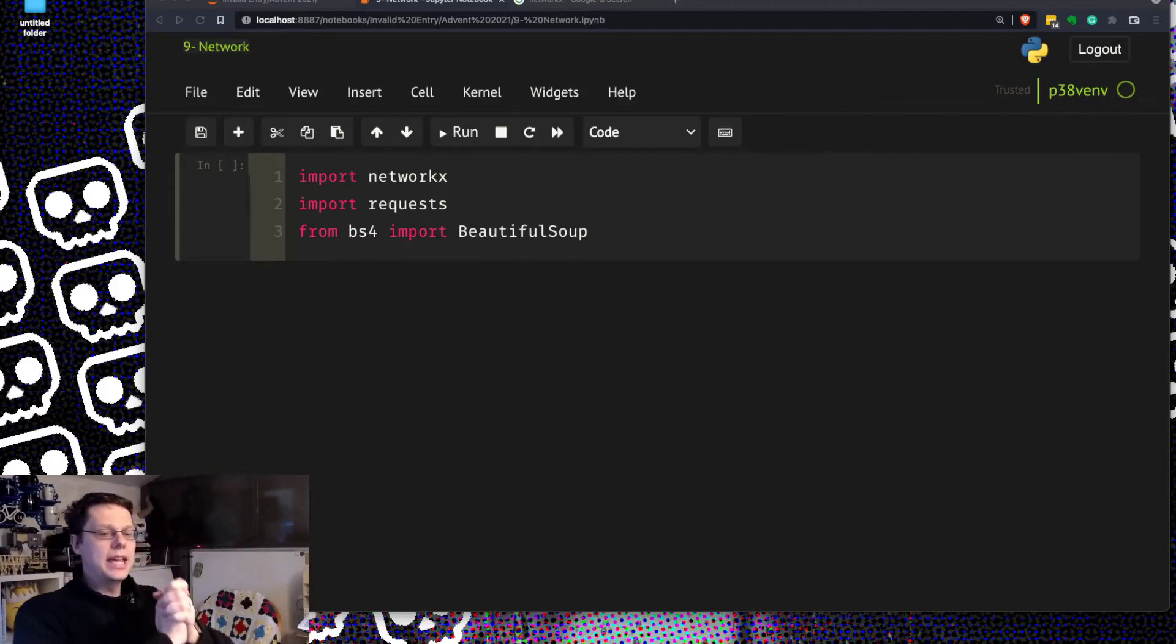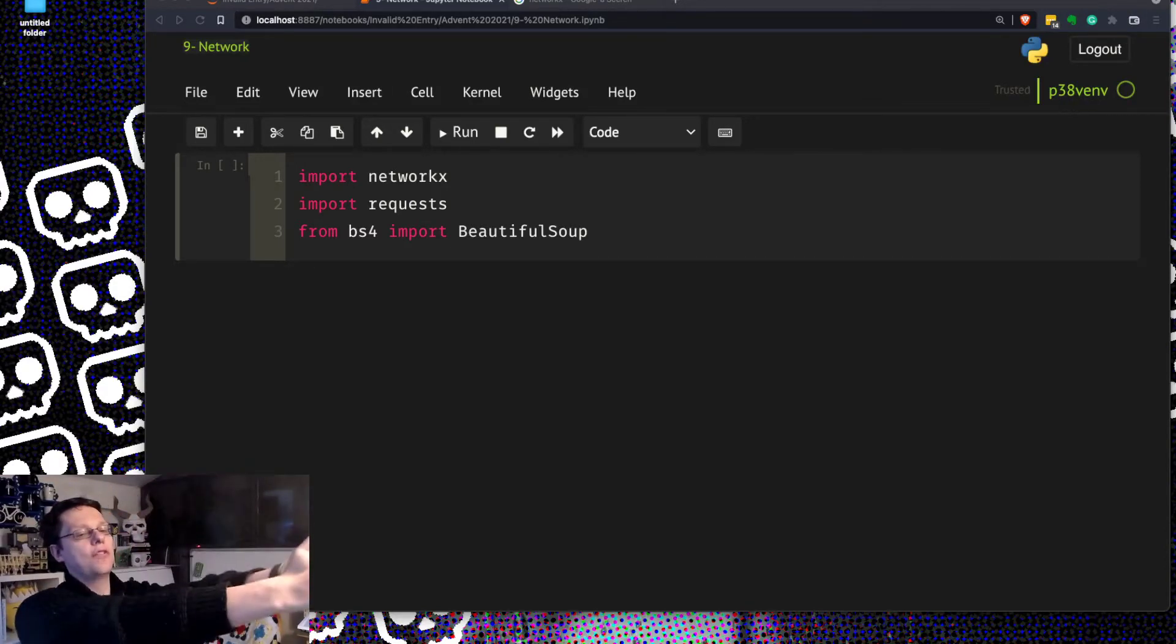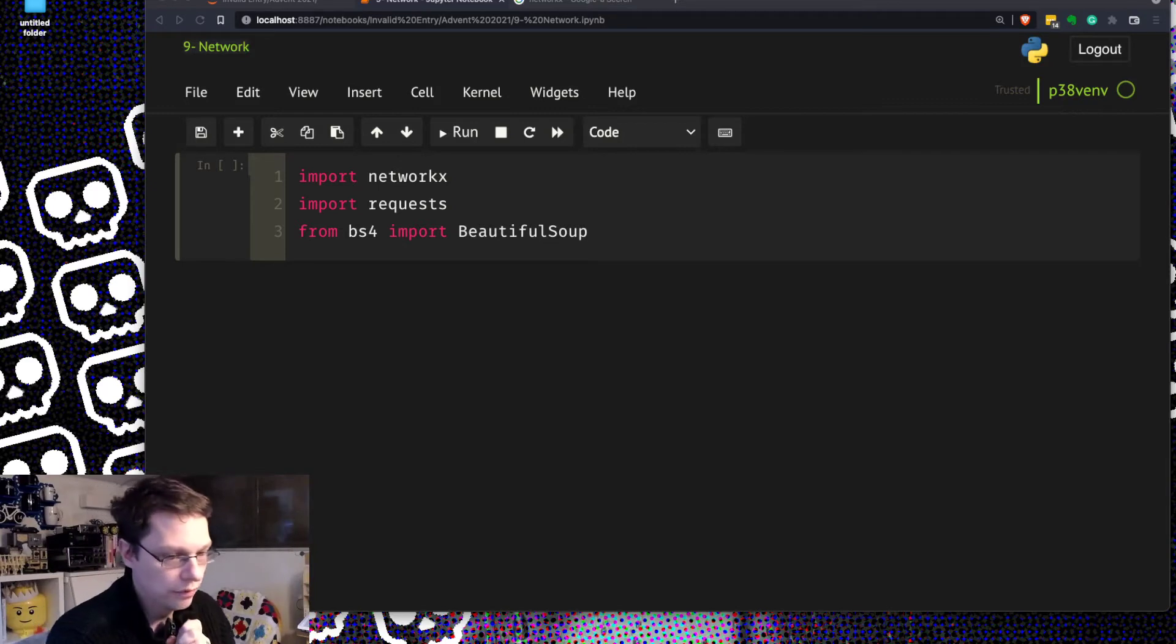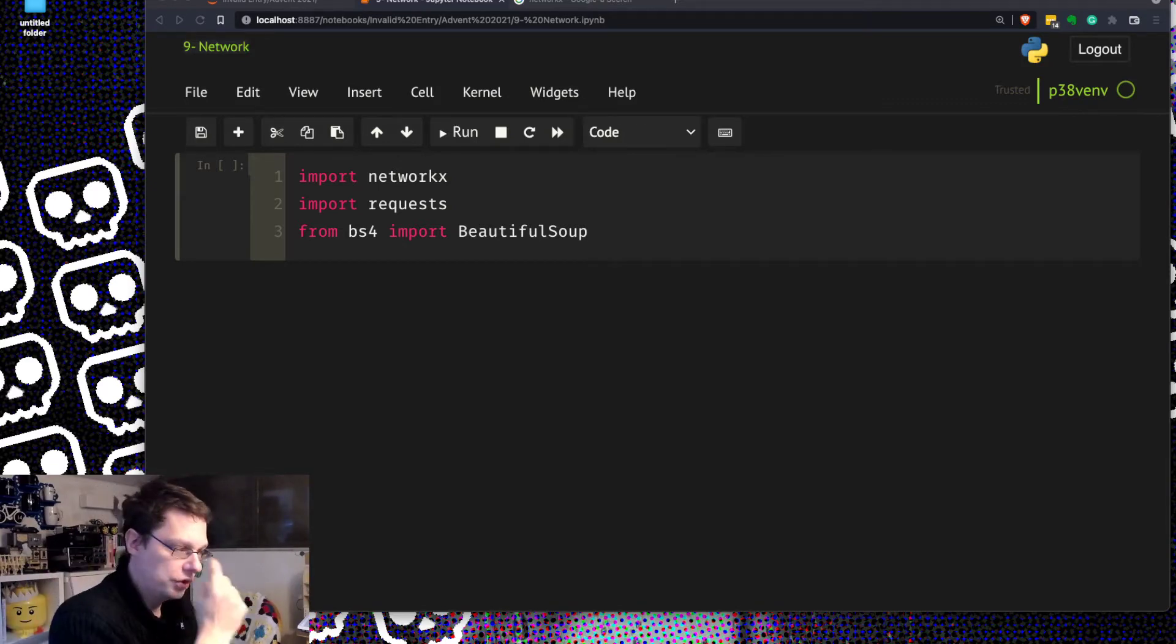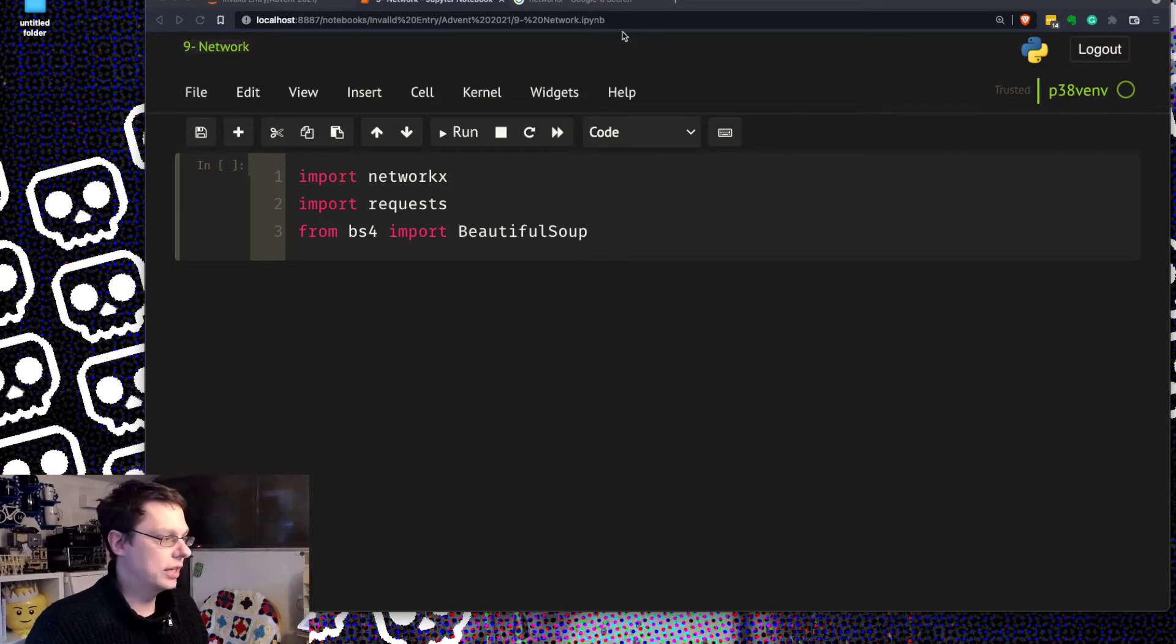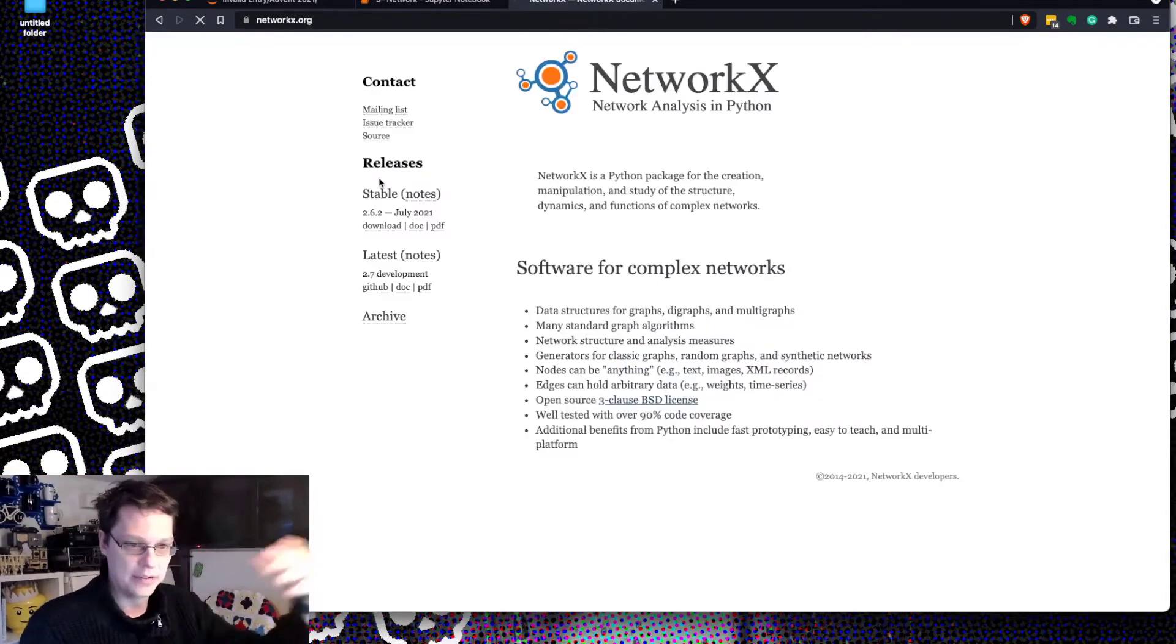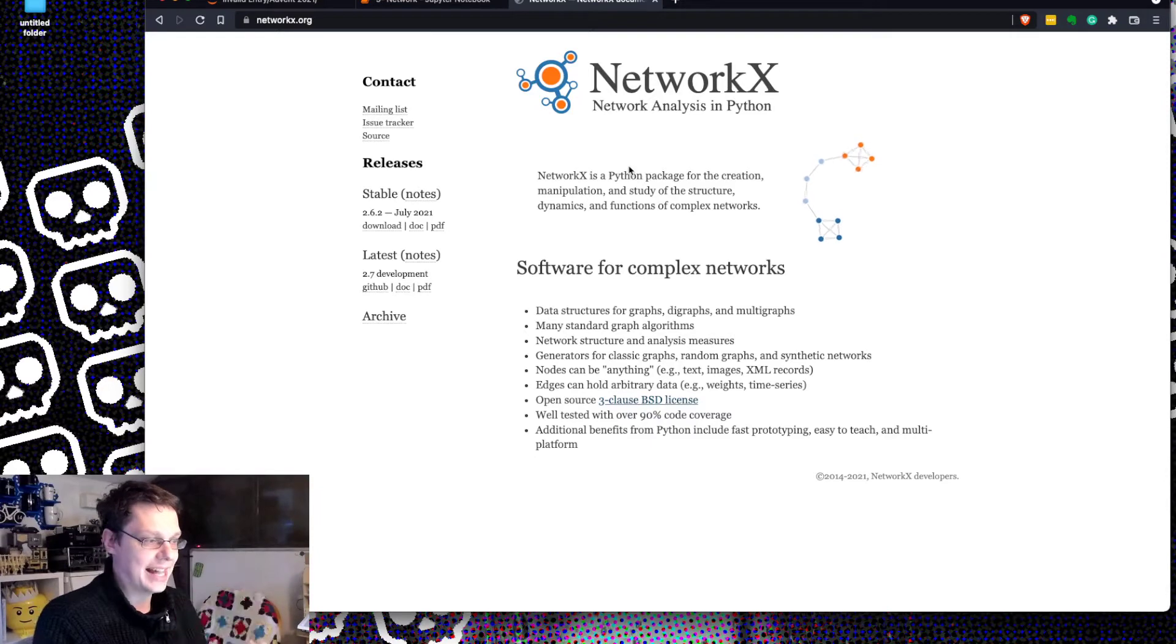You all know what we're doing. It is Invalid Entry 24 Python Live, which is so cool and fun to play with in 24 days for Advent, Advent code. Today we are looking at NetworkX, which I forgot to actually load up the page, but here it is, NetworkX. It's network analysis in Python.